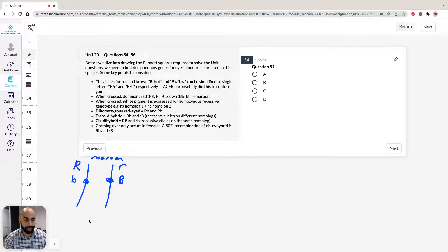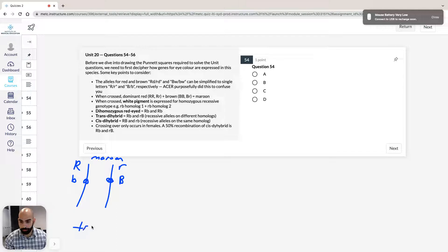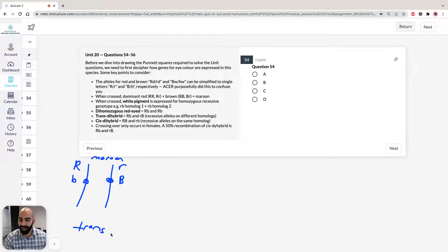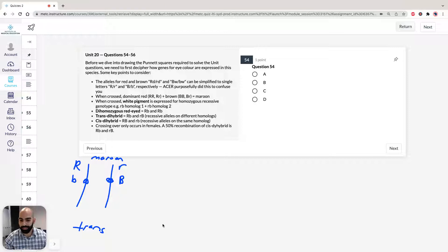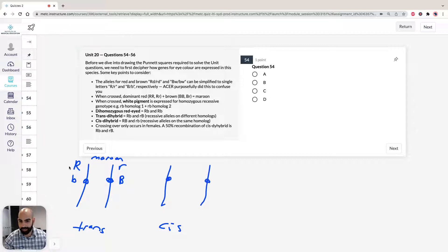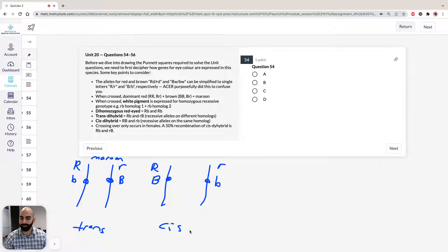We're told this is a trans-dihybrid. Recall in chemistry, trans means on opposite sides. If it's going to be a cis-dihybrid — which comes in handy for question 54 — cis just means they're on the same side. So big R, big B on the same side and little r, little b on the same side. That's cis-dihybrid. Keep that in mind.